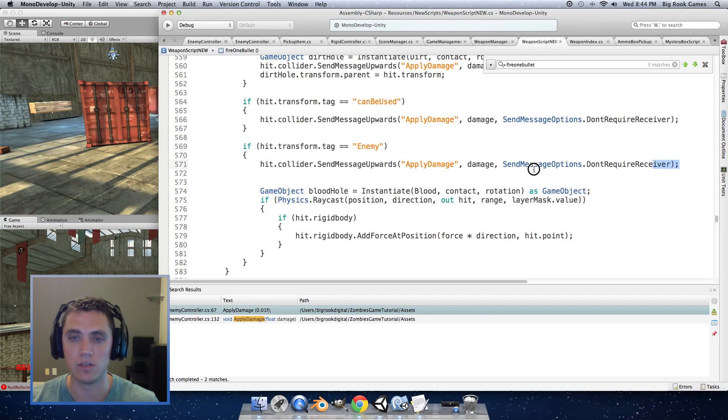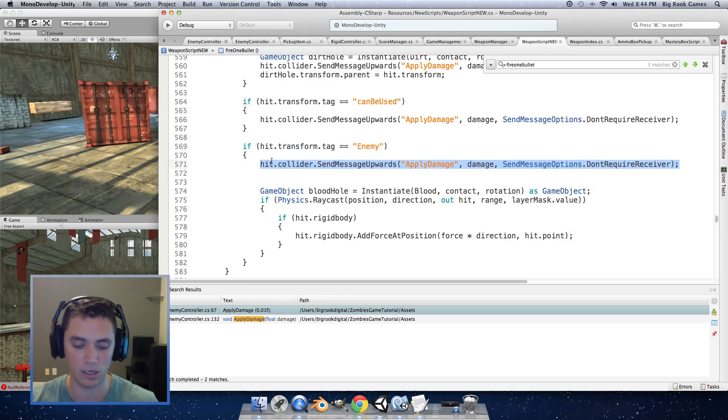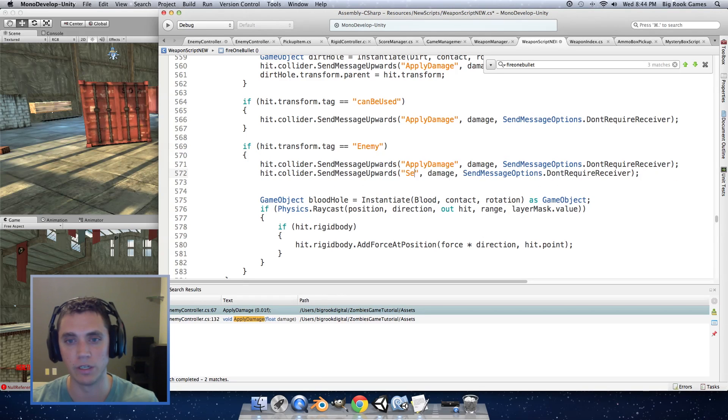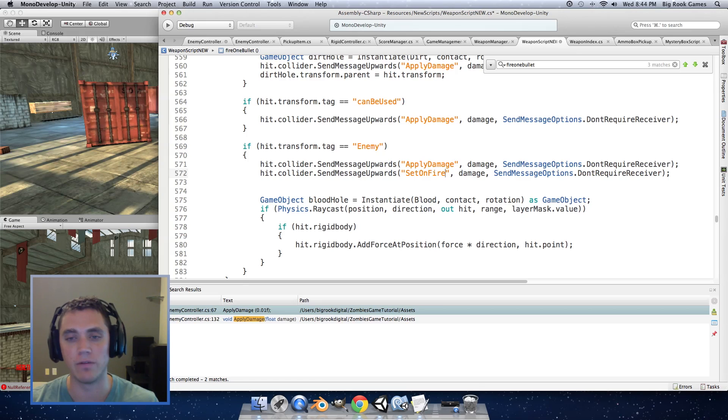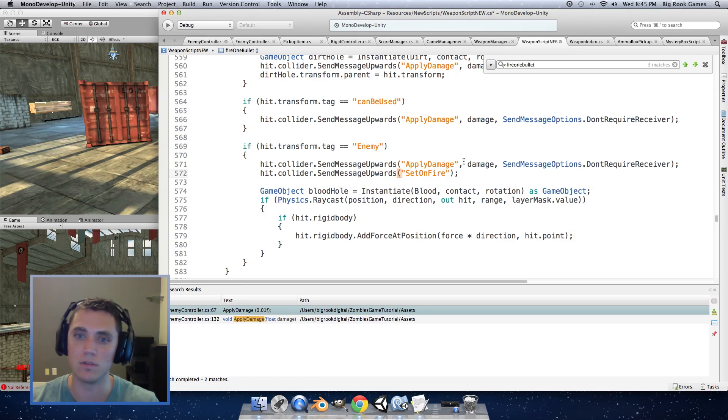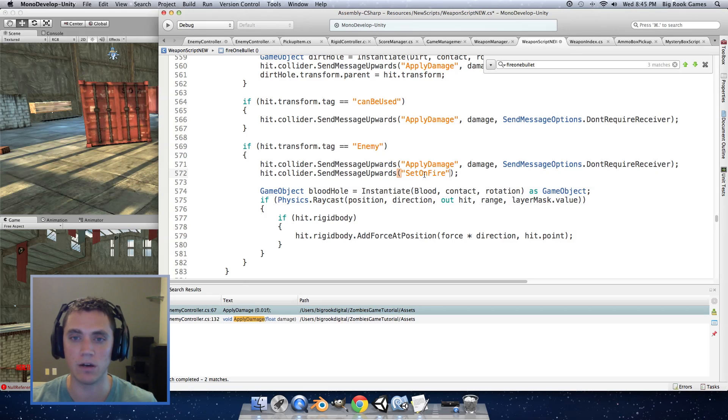We're going to use the same function here and you can just copy and paste it below. We're going to set on fire and we don't need any of the rest of this so you can delete that and just send messages towards set on fire and that will run the set on fire function which will set our enemy on fire.